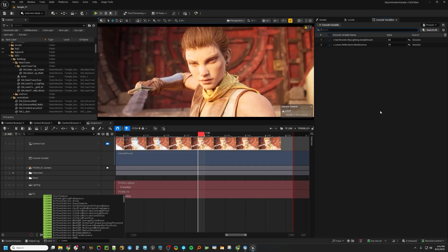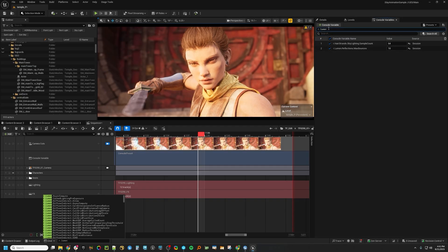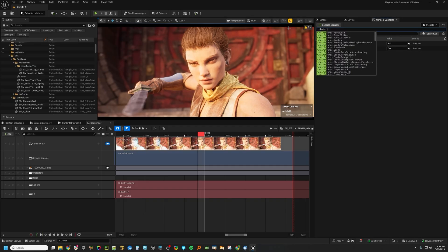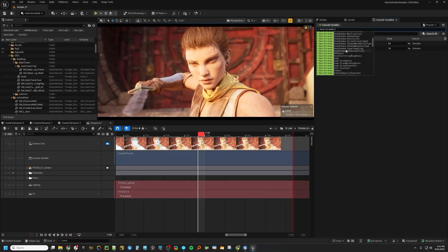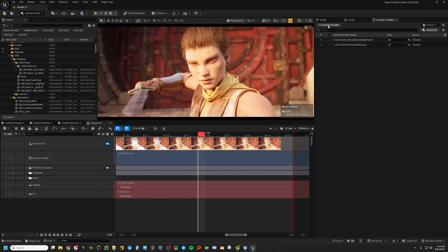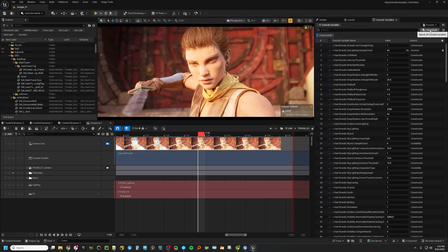There's another way here to search. Let's say you are trying to troubleshoot your hair strands and you don't know which CVAR you need. What you can do is go out of the plus Console Variables and just type it right in here where you search through your stack.